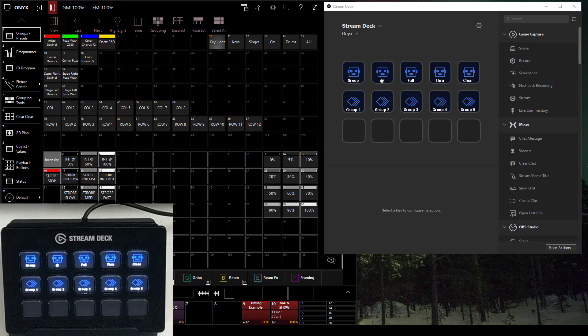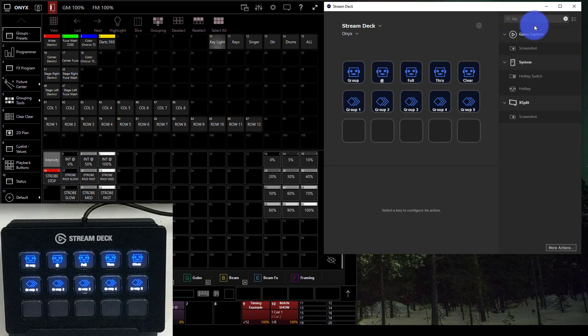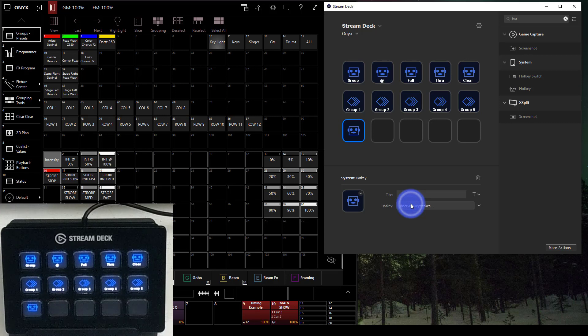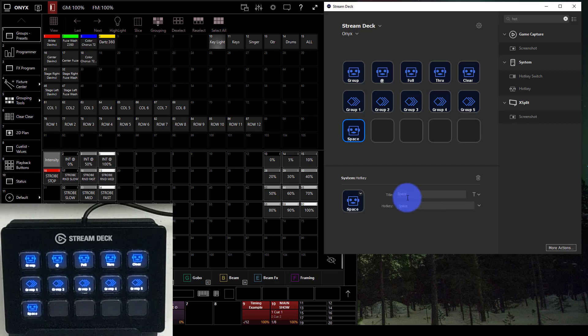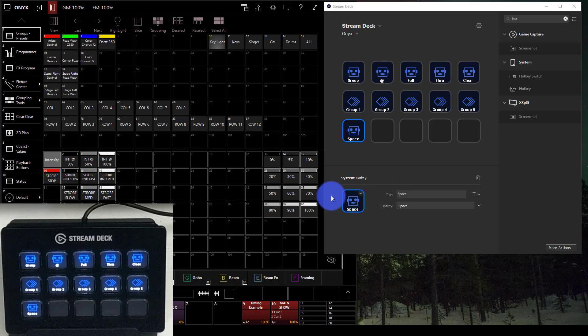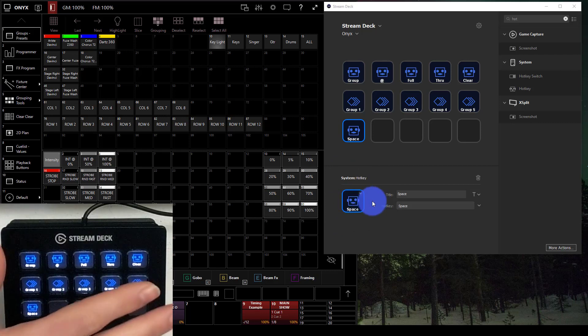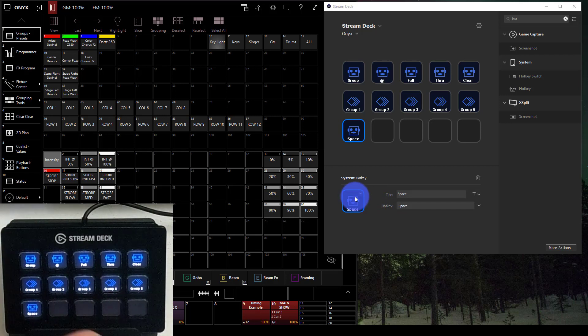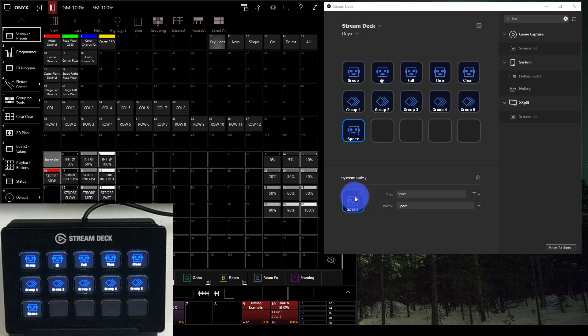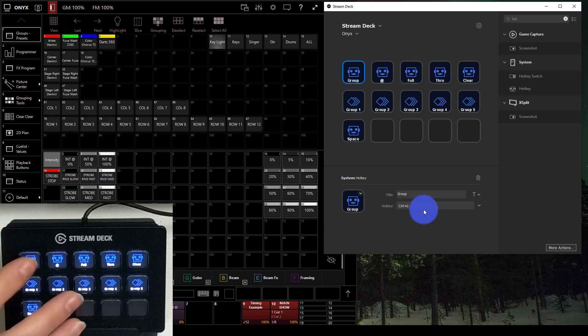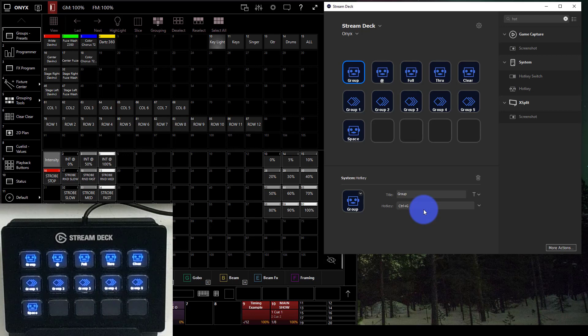This was the first program I used, and you can see I've got Group, At, Full, Through, and Clear, and then Groups 1 through 5 that have a different icon. Working with this program is really simple. You just go to the side here, find the option you want - I used Hotkey a lot - drag it over, at which point you can title it, click to assign the space bar, and then change the name as needed. You can also set an icon or create an icon on a website.